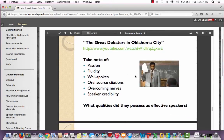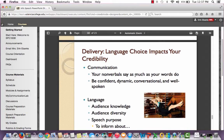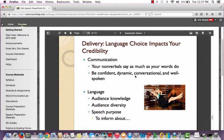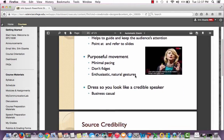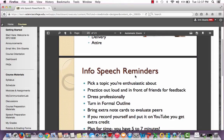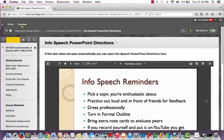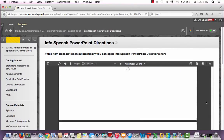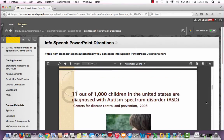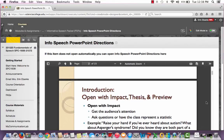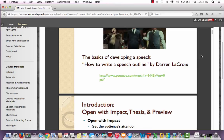We'll also cover your visual aids — there's a great video we'll talk about — and how your delivery impacts your speech and the audience. Your source credibility is also huge, and then lastly we'll talk about some reminders. Darren LaCroix, by the way, is actually a keynote speaker and a speech coach. So if you ever find yourself getting really interested in speeches, you might want to watch more of his videos.